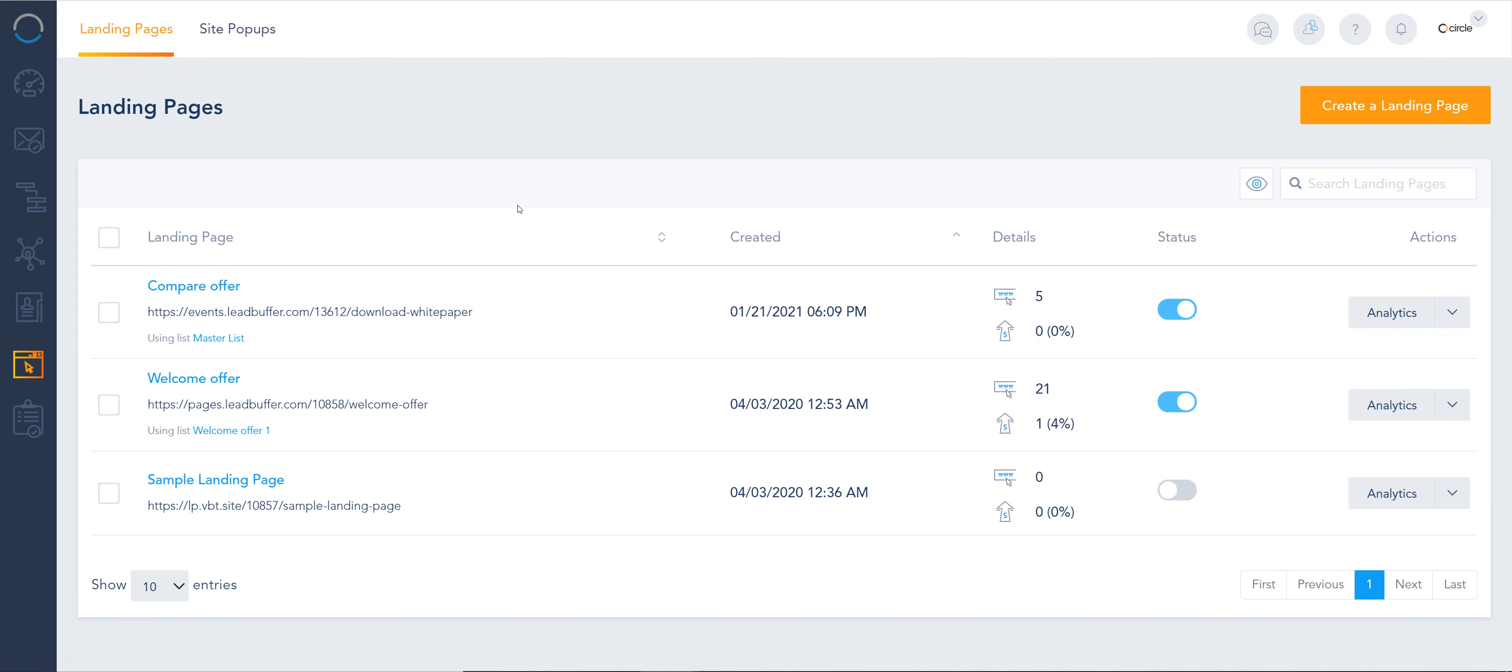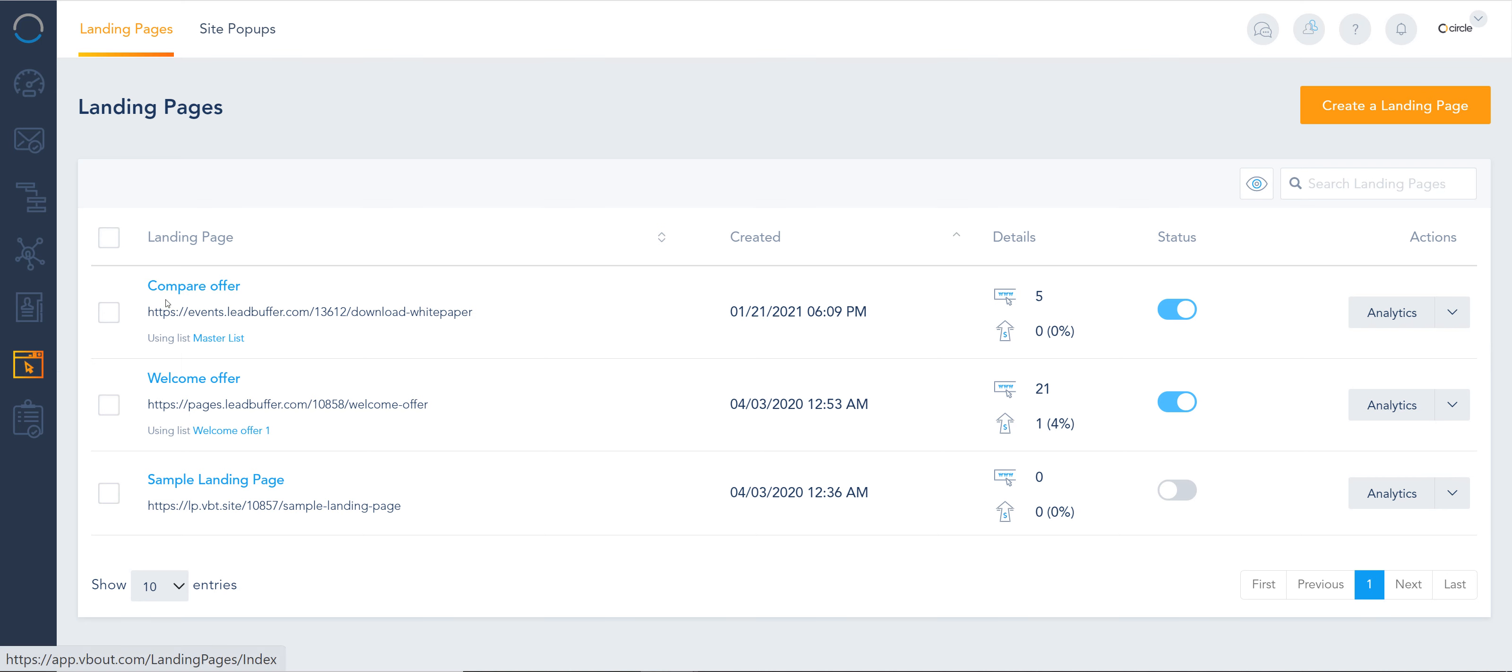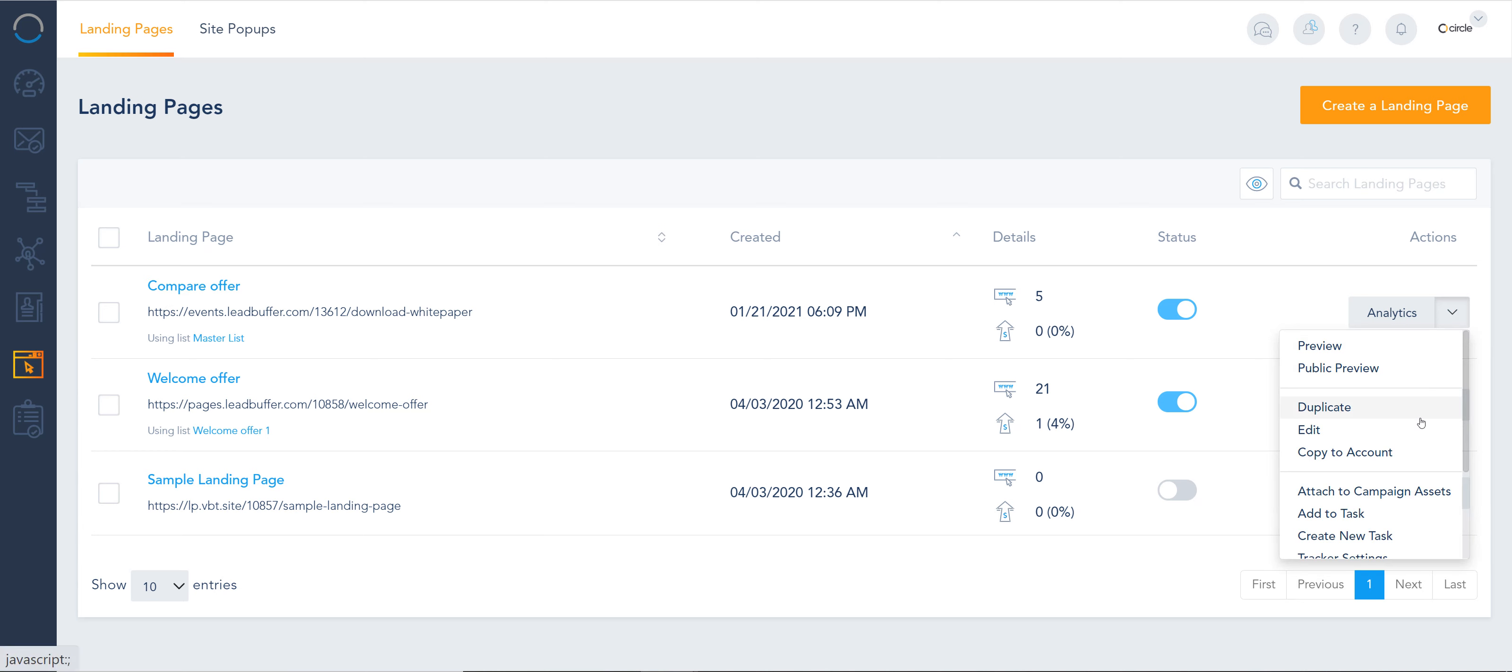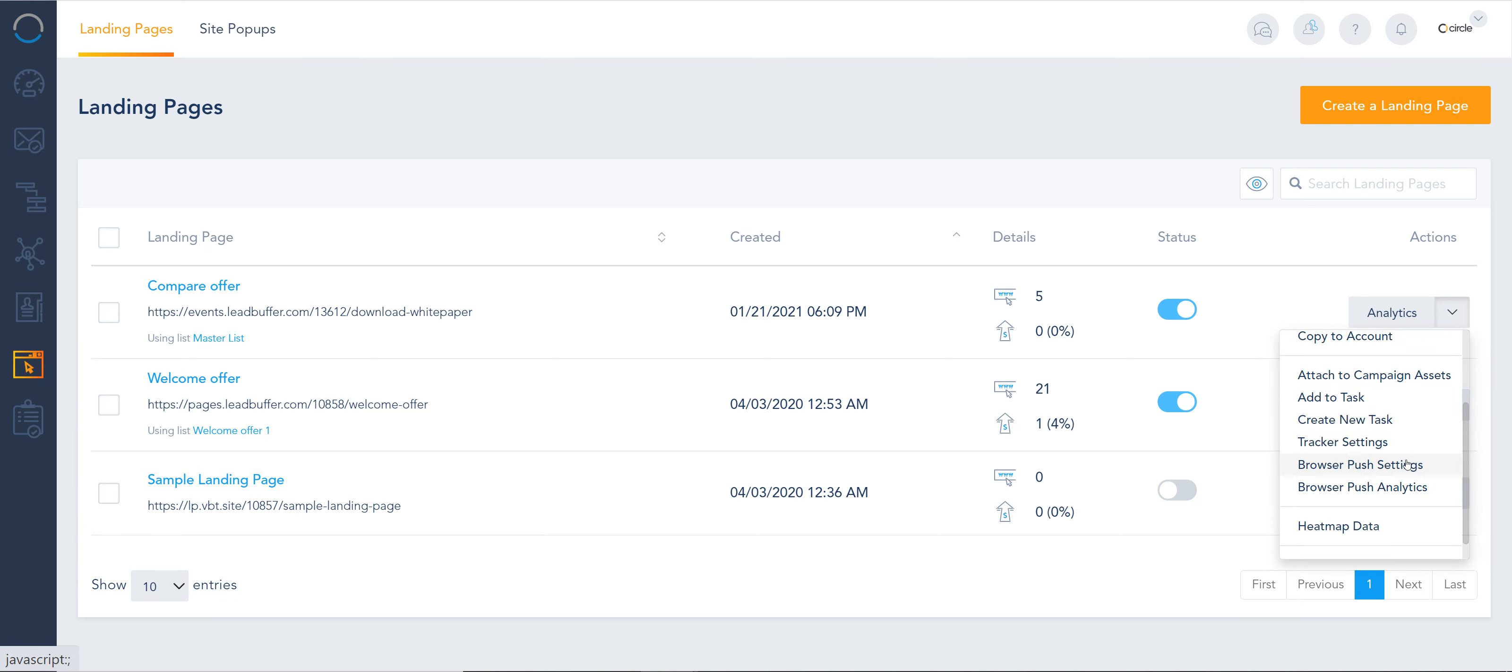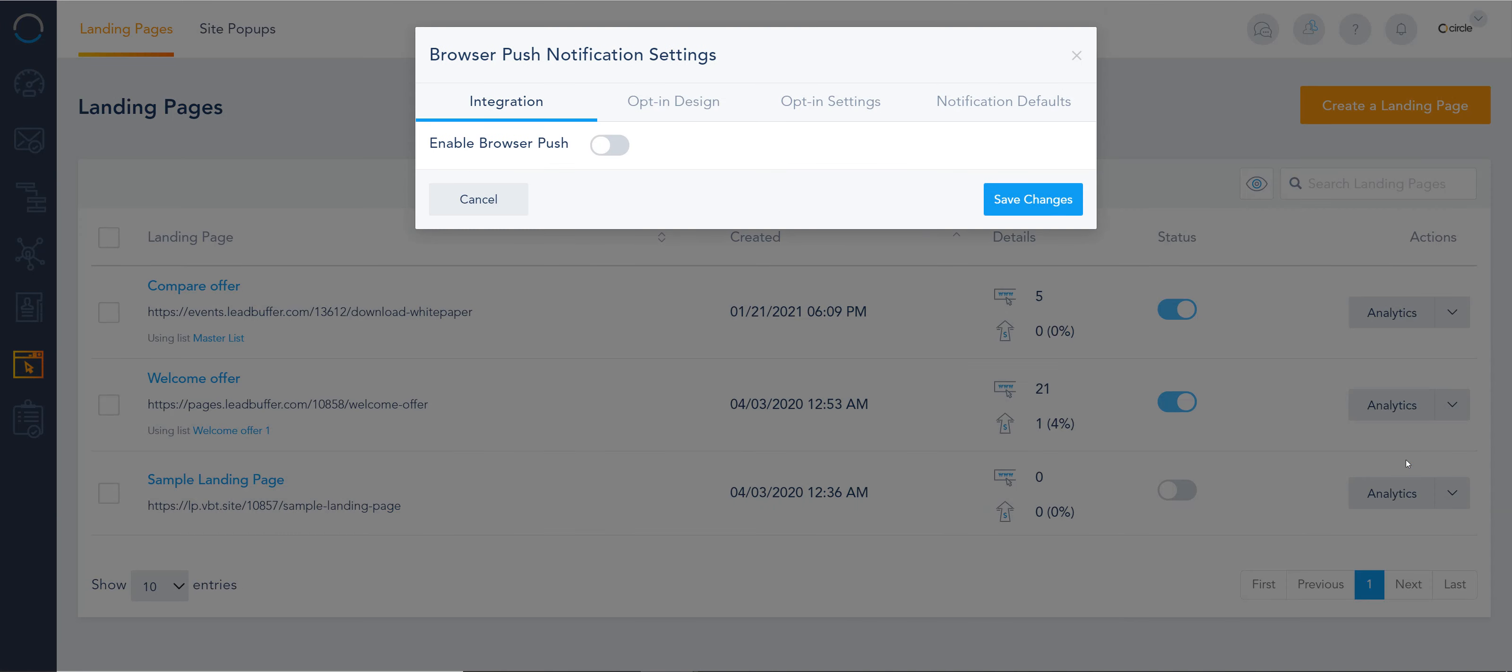All you have to do is go to your landing pages, click on the dropdown from the right side, and click on browser push settings. For our landing pages, all you need is clicking on this button right here.